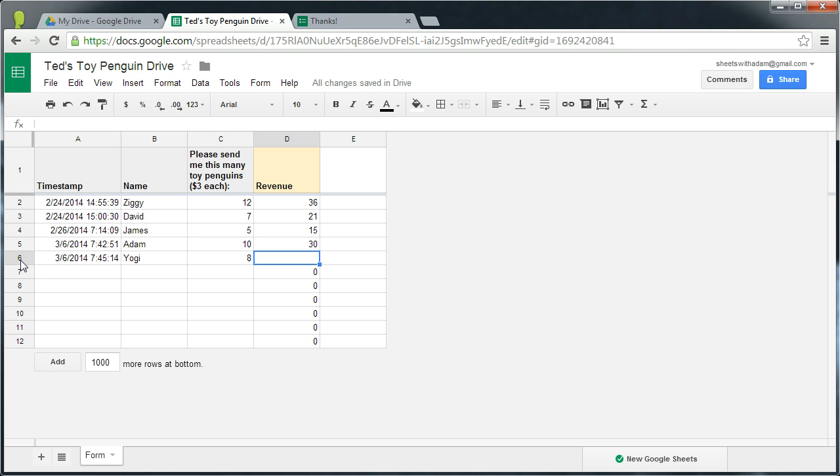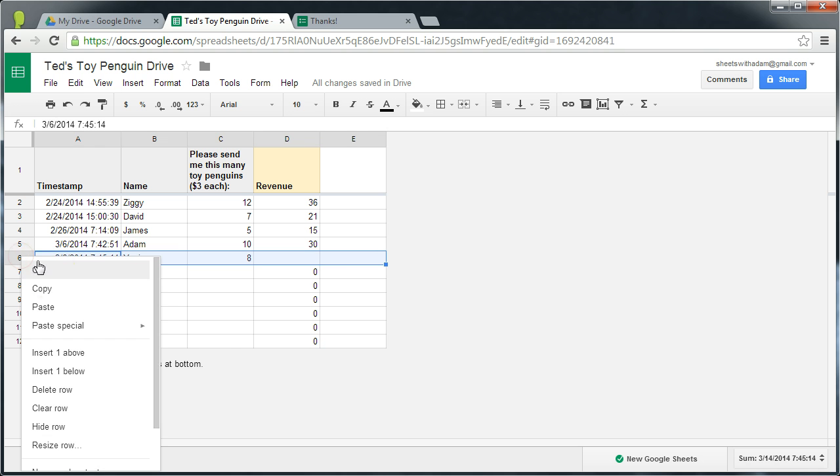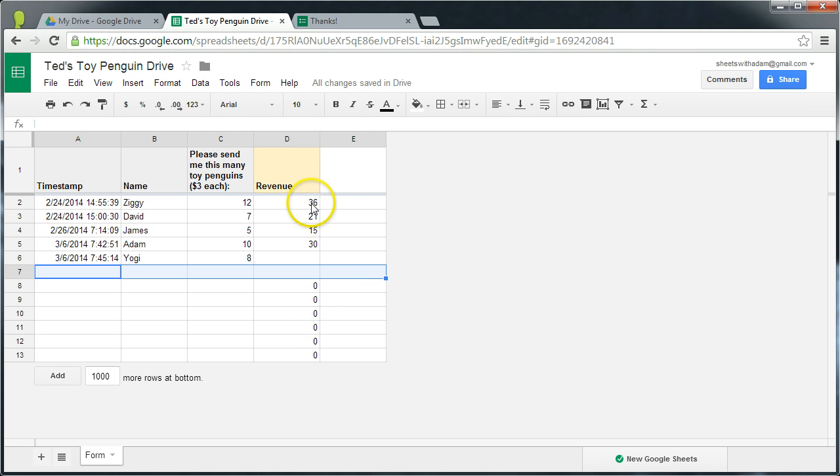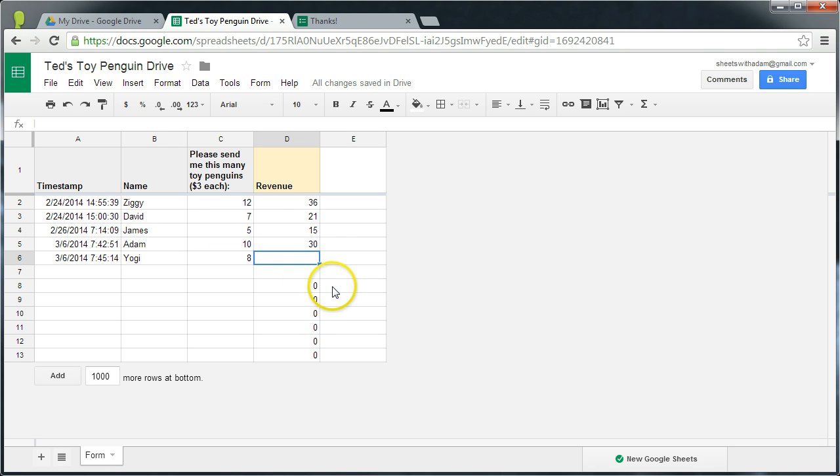So we're not getting that formula calculating on that submission automatically. And I think the best way to think that is when form submissions arrive, it's perfectly akin to inserting a row in the sheet itself. So if I was able to insert a row below Yogi's here, again it would just keep pushing this formula down and down. We'll never have these individual formulae being applied to the form submissions themselves.